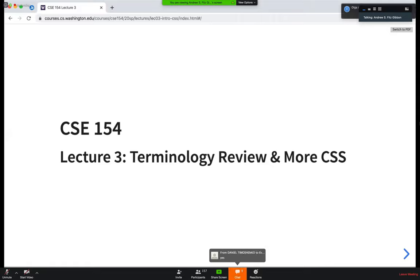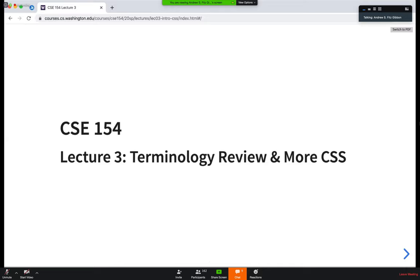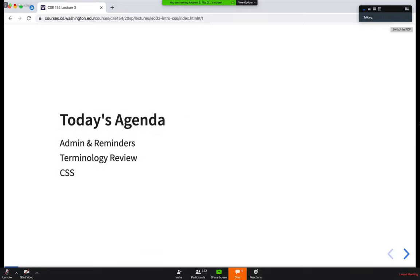Welcome everyone to lecture number three. I hope everyone's handling this remote situation all right. We're going to go ahead and talk some about web development and CSS. Every day, we're going to start off with some administrative reminders, then we'll go into some terminology review and talk a lot about cascading style sheets.